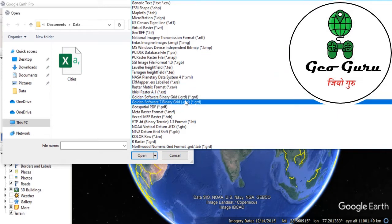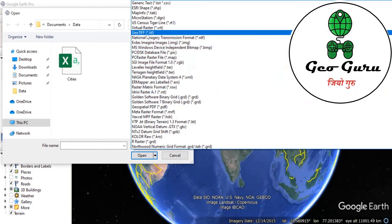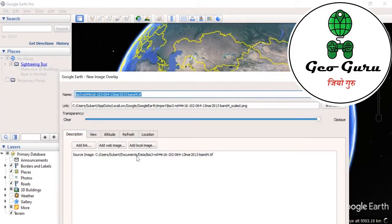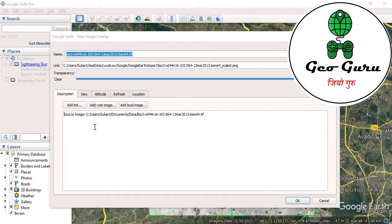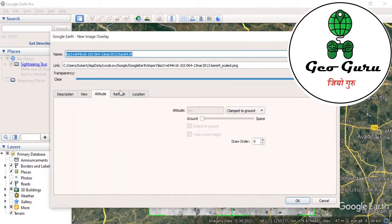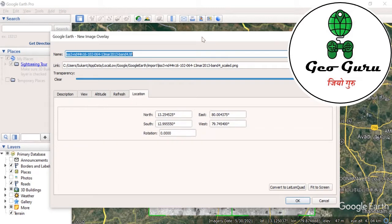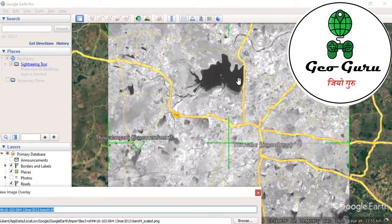First we will see how to import a TIFF file. I will click on GeoTIFF and here we have one dataset from the LISS3 sensor. I will click Open and it will automatically ask me about the description, view, altitude, refresh, and the location part. If I drag it over here, we can see this is a single band image.